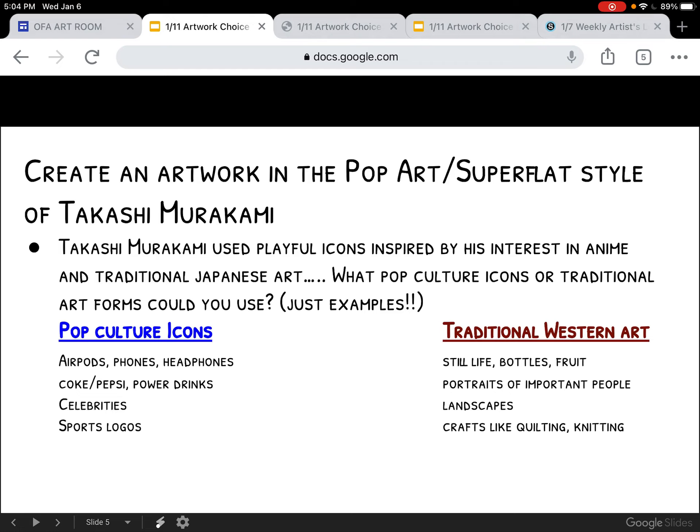AirPods, cell phones, headphones of other kinds — just tech stuff. Then I was thinking along the great marketing scheme: Coke, Pepsi, power drinks. Then there's so much in the way of celebrities, and that's on all platforms and formats — athletes, musicians, TikTok. And then sports, Legos being another one, or athletes — athletes could go with that too.